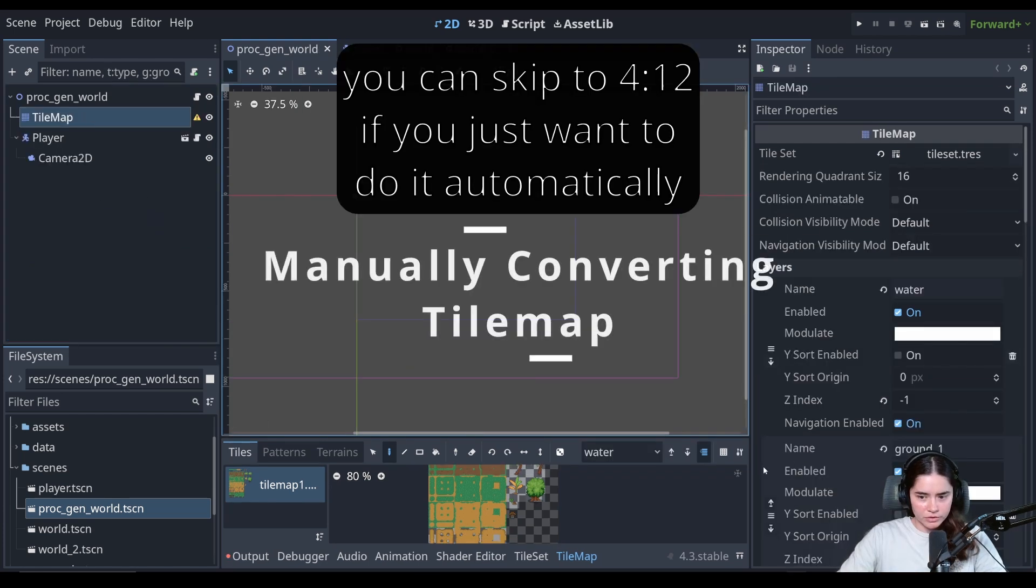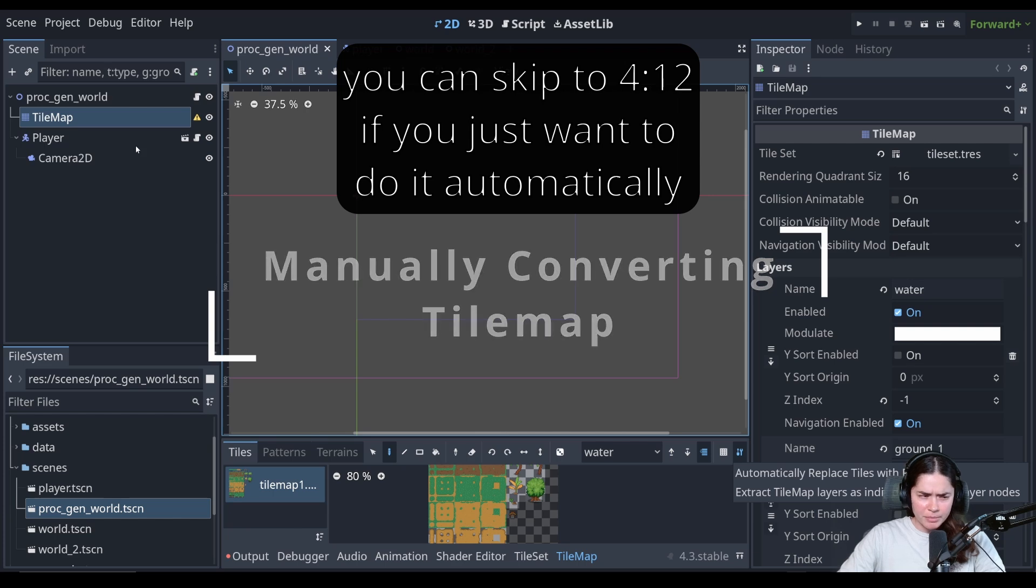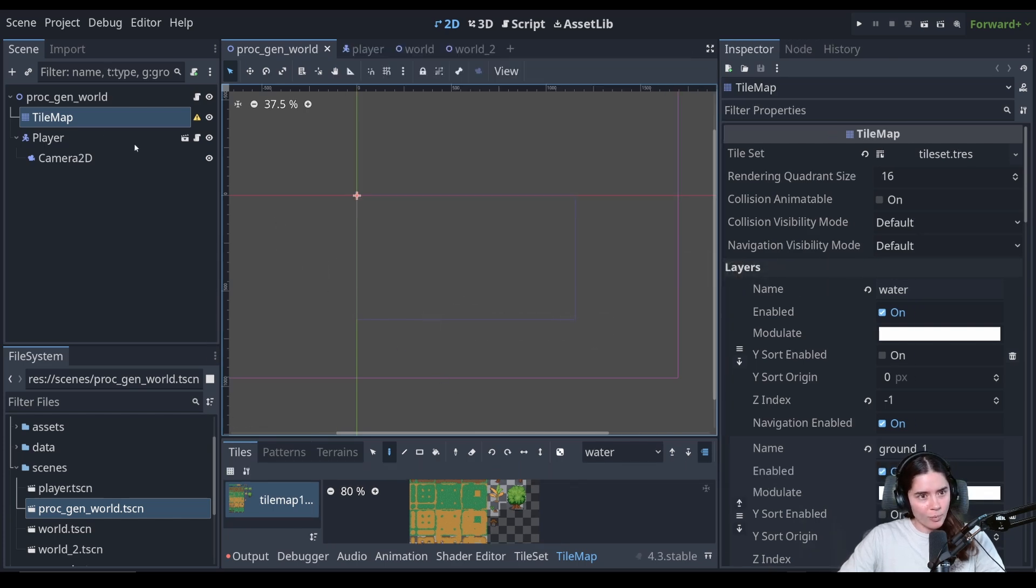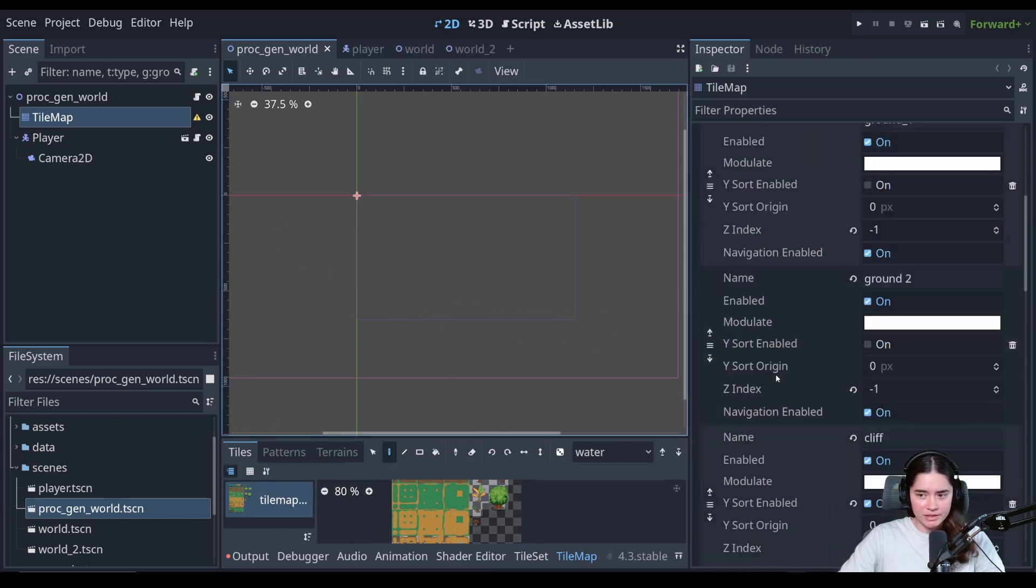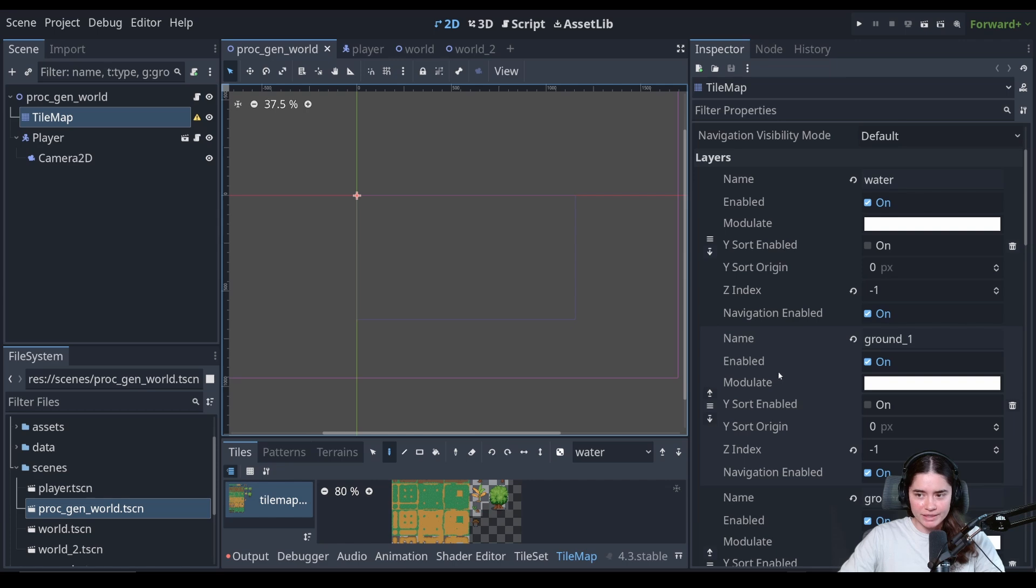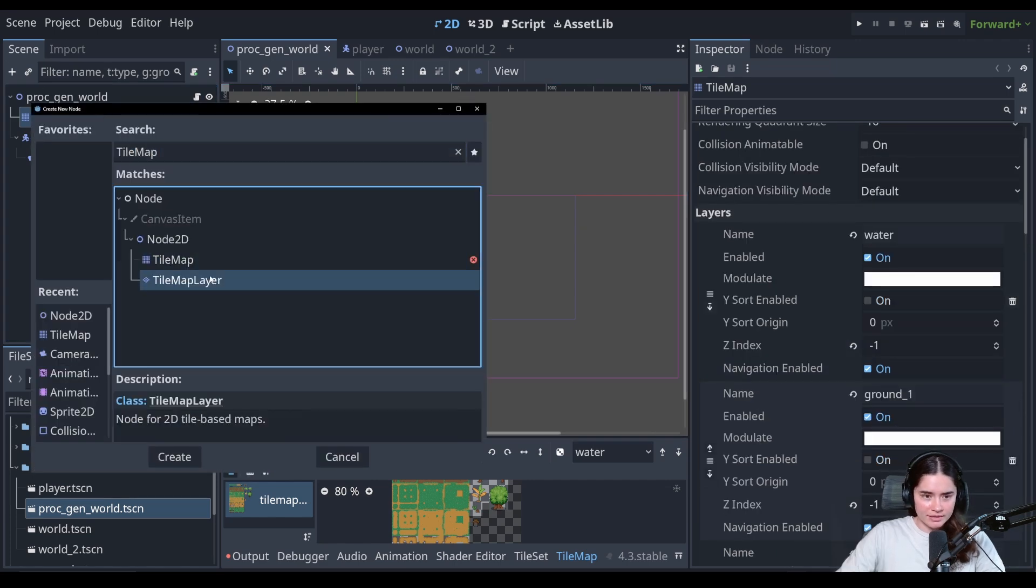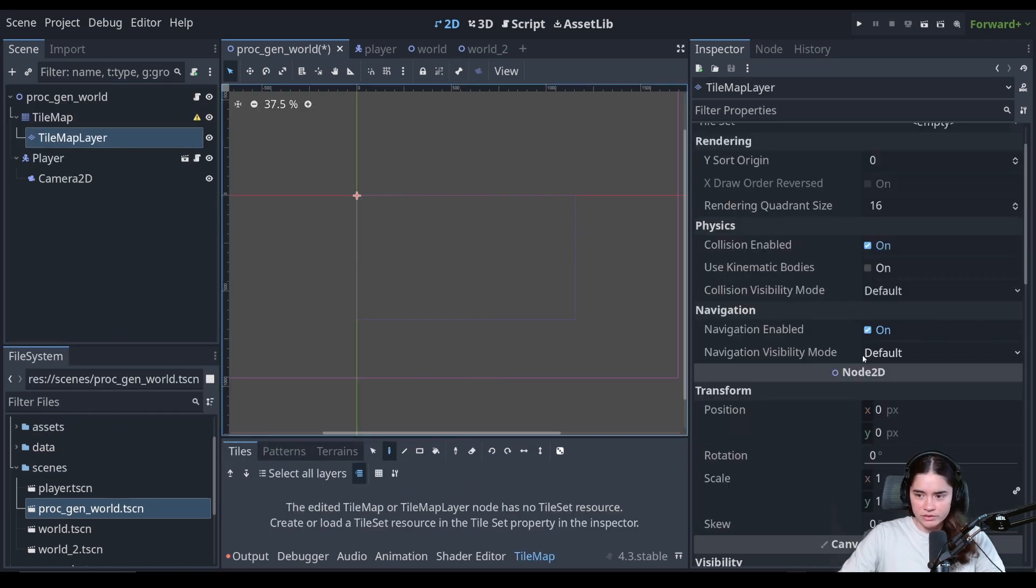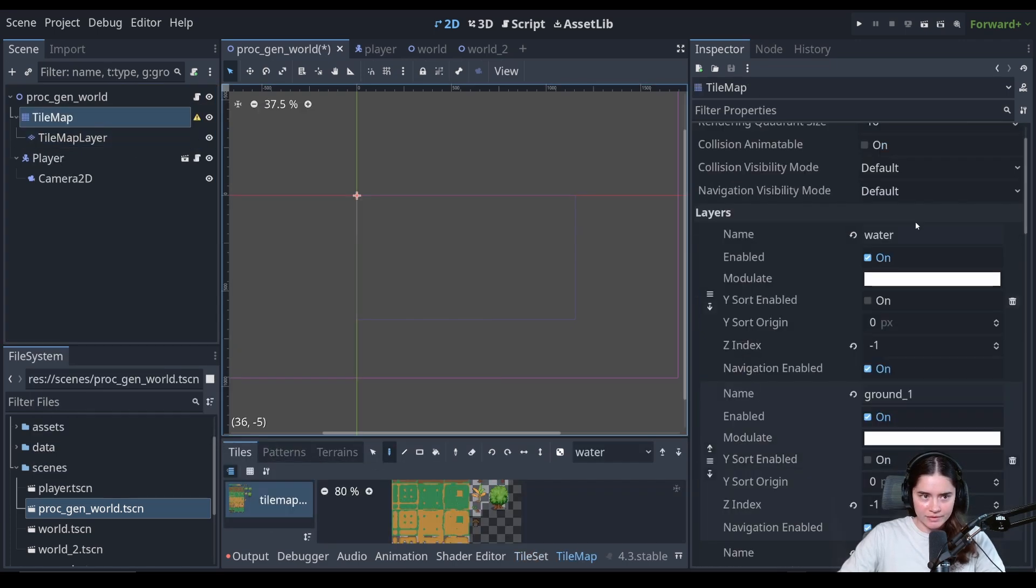Also, so yeah, you could convert the tile maps using this extract tile layers, but that doesn't actually show you what is happening. So if you want to do this process manually, it's actually pretty easy. You just need to create tile layers. So we have, let's count how many layers we have on the tile map.